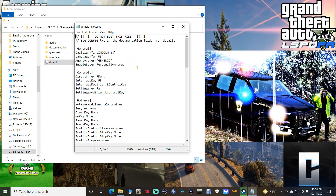Right here where it says 'call sign' — make sure you leave the quotations. My call sign is 1-Adam-7, and your name needs to be in caps. Your first set of numbers can be 1 through 10, your last set of numbers can be 1 through 24, and your name for your call sign can be A through Z — Adam, Boyd, Charles, David, Edward, Henry, Ida, King, John, Mary, Nora, Ocean, X-ray, Zebra, Young, and so on.